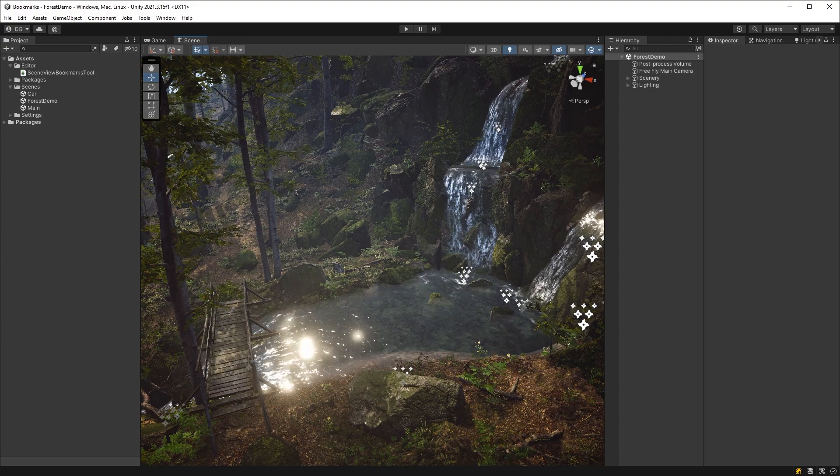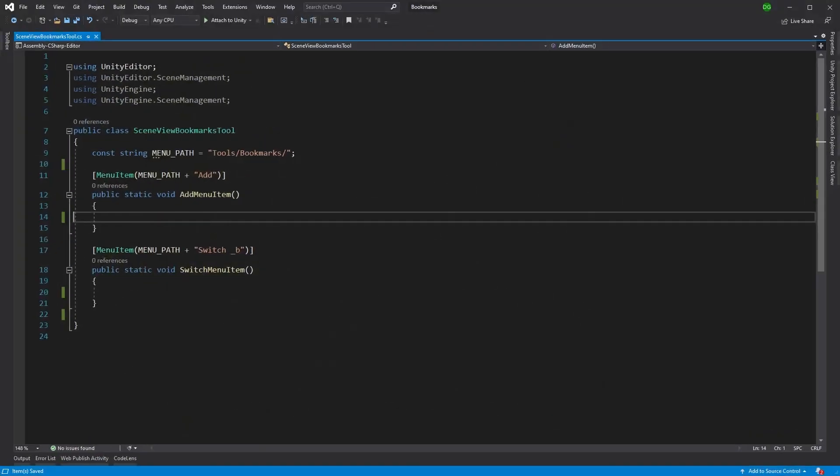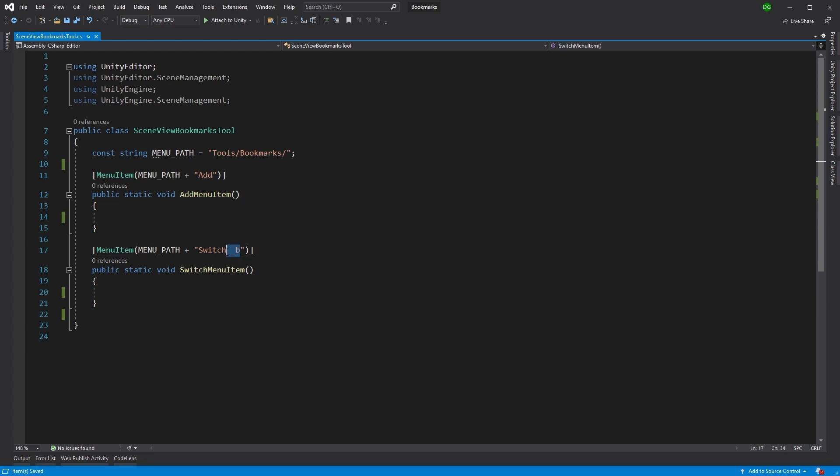So let's jump into Visual Studio and I've created two menu items here, one to add a bookmark and one to switch between those bookmarks. And as you can see, I've also put a shortcut key there for the B key, just so I can actually press that and jump between them really quick without having to go to the tool menu.